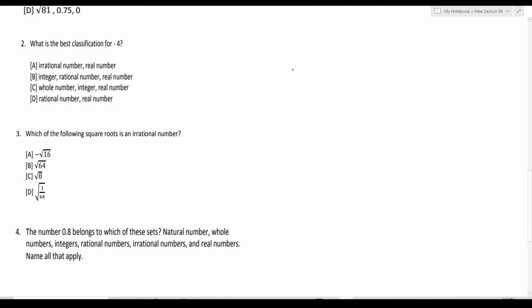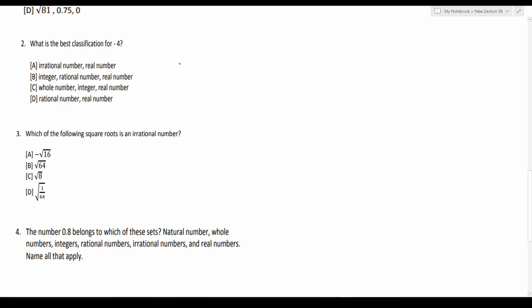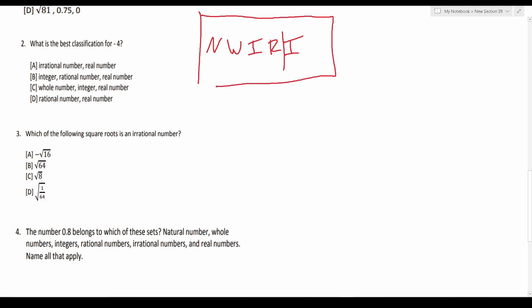Number two says: what is the best classification for negative four? Using the mnemonic NIRWI — natural numbers are just counting numbers like one, two, three, four, five. Whole numbers are natural numbers plus zero. Integers are whole numbers plus negatives, and that's what we have here. So negative four is an integer. And recalling that we read the chart outwardly, something that's an integer is also a rational number, and integers and rational numbers are also real numbers. So negative four is an integer, a rational number, and a real number — which is B.